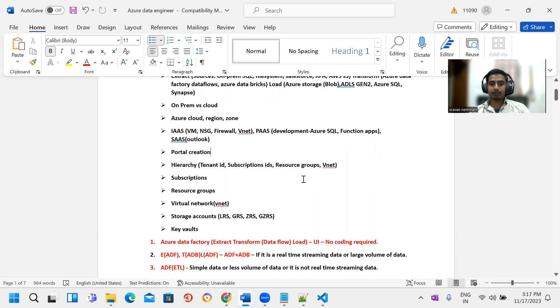In-depth storage accounts: redundancy options including LRS, GRS, ZRS, GDRS, and GZRS. We will also cover hot tier and cool tier access tiers.